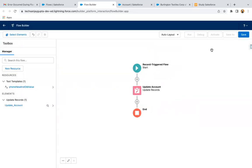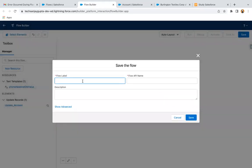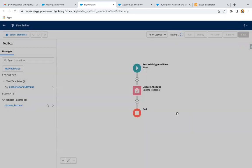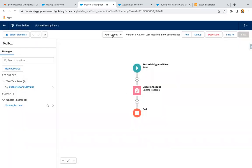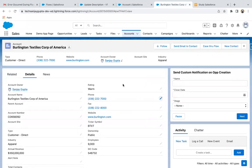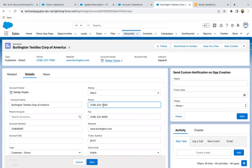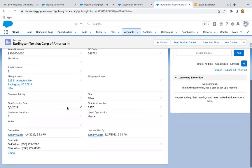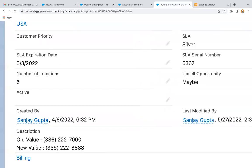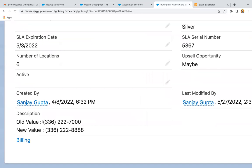Now I can save it and I'm activating it. Now if I modify the record — let's say instead of 7000 I'm putting 8888 — and I'm clicking Save. If I go to the Description field, you can see the old value is the previous number and the new value is the updated one.